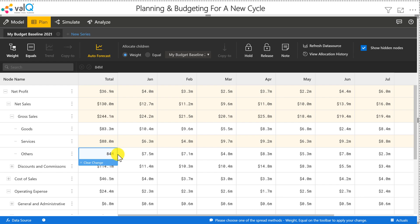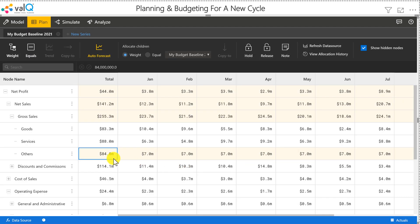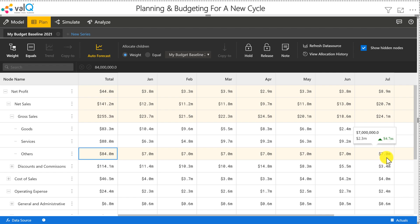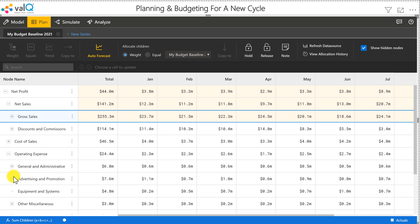And this time, I want this to be spread equally across all these months, in which case I'm going to click on equals. And you can do an equal distribution of 7 million for each of these months. So there are several intelligent allocations that you can do in ValQ using this editable table or grid.